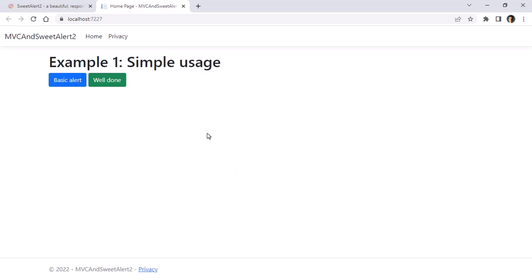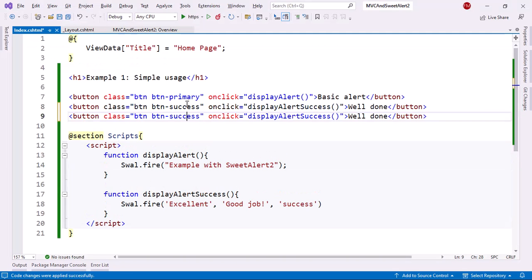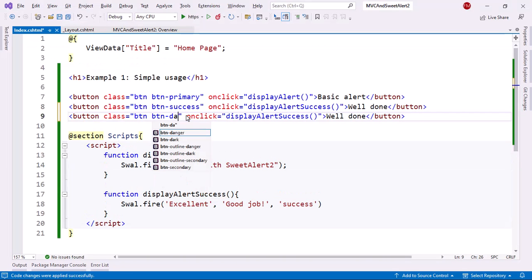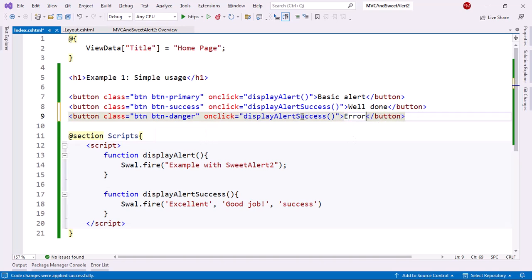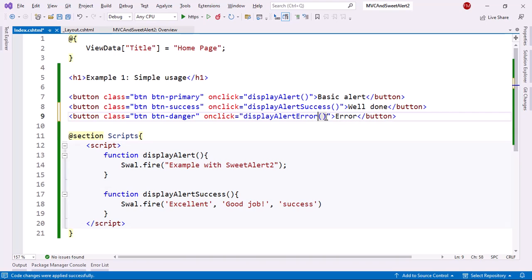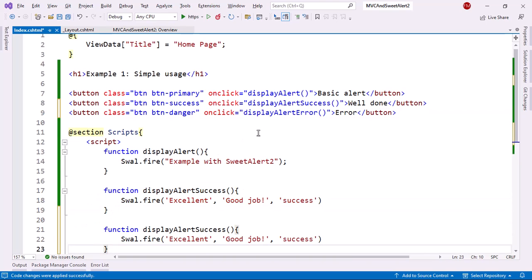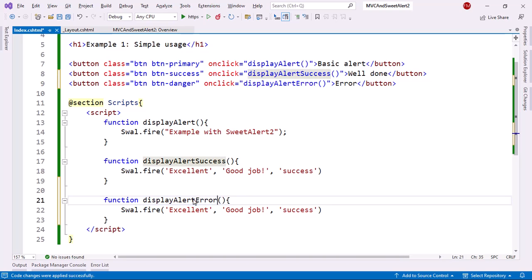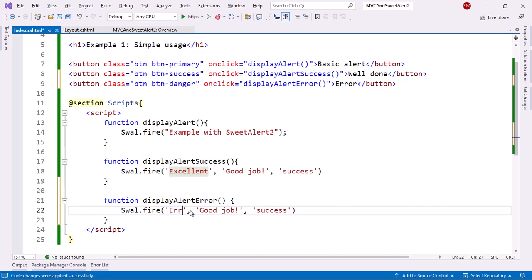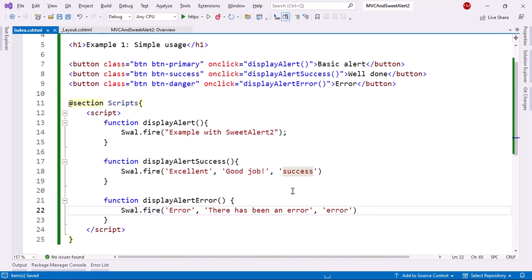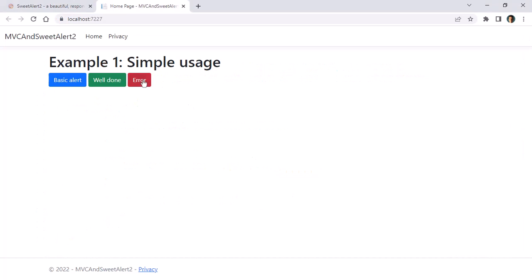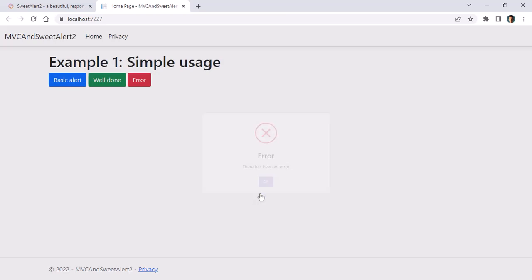We can also use error, for example. Let's come back here. Let me duplicate this. I'll say danger. And then I will say error, displayAlertError. And then I will just copy this, paste it here, change the name of the function. Then I will say error for the title of the dialogue. There has been an error for the body of the dialogue. And finally, for the icon, I can say error. Now let me save. Let's come back here. And let's see that indeed we have an error dialogue.